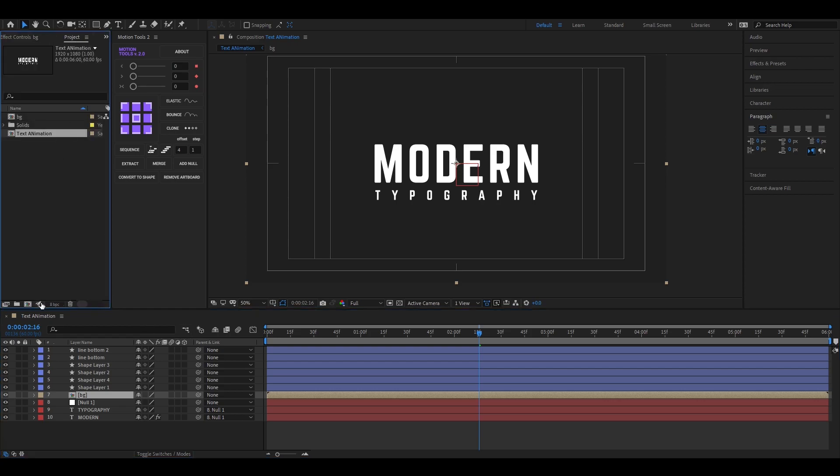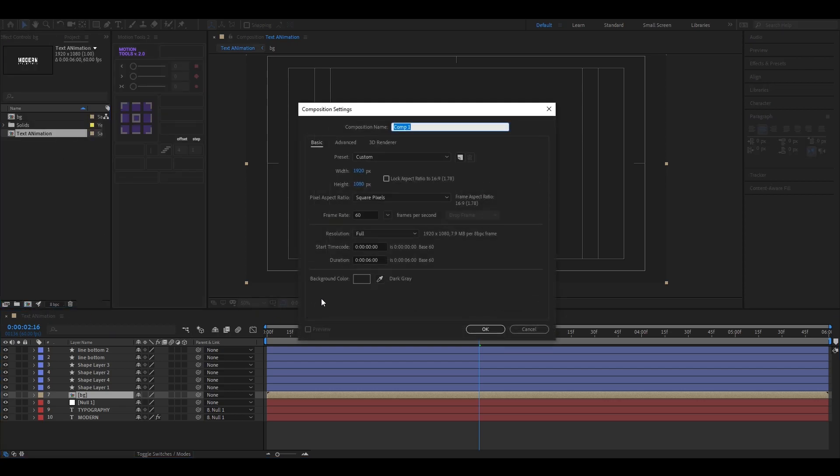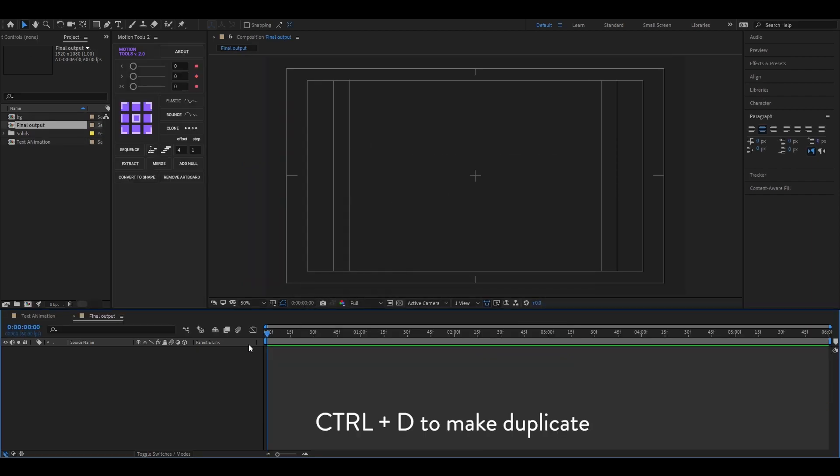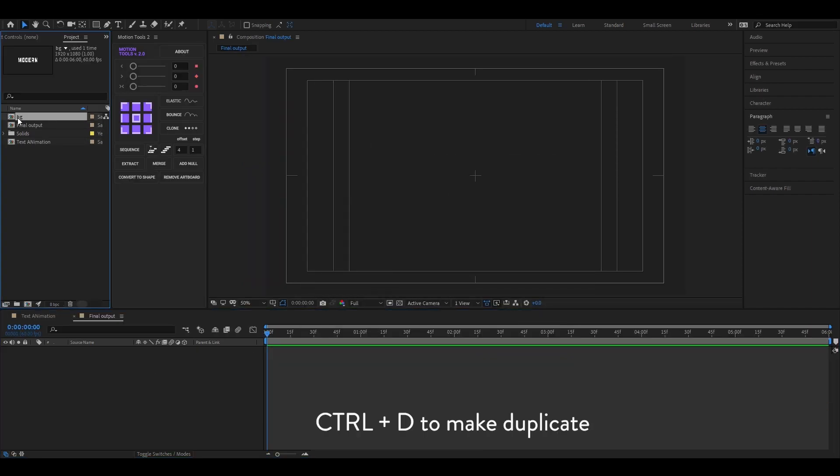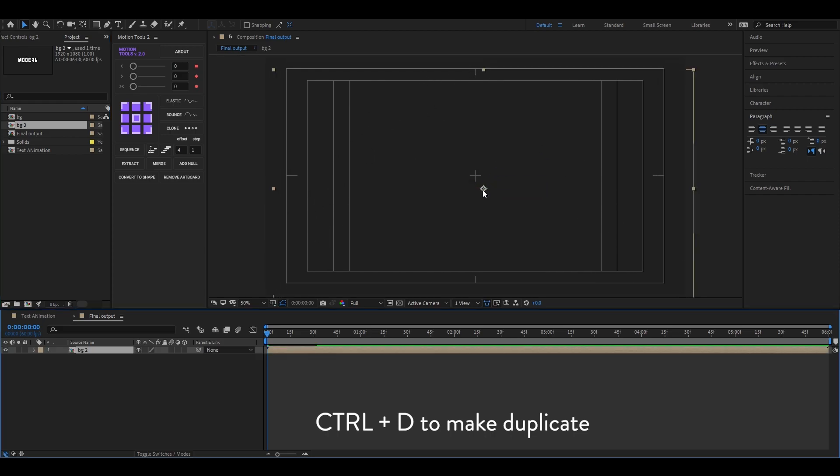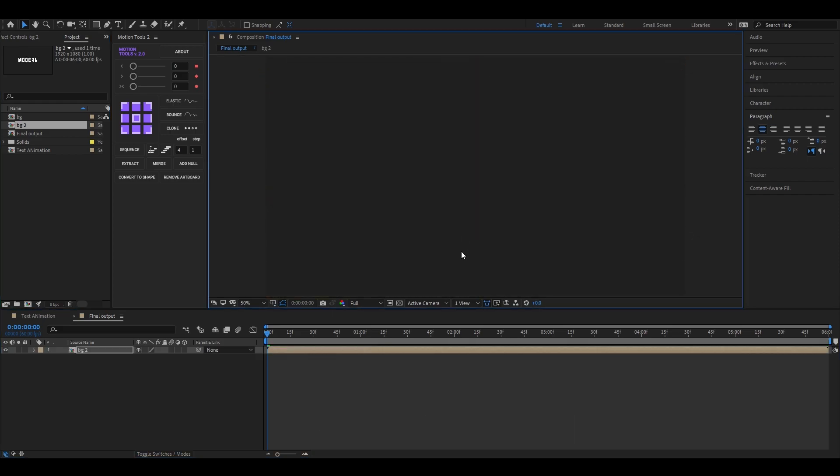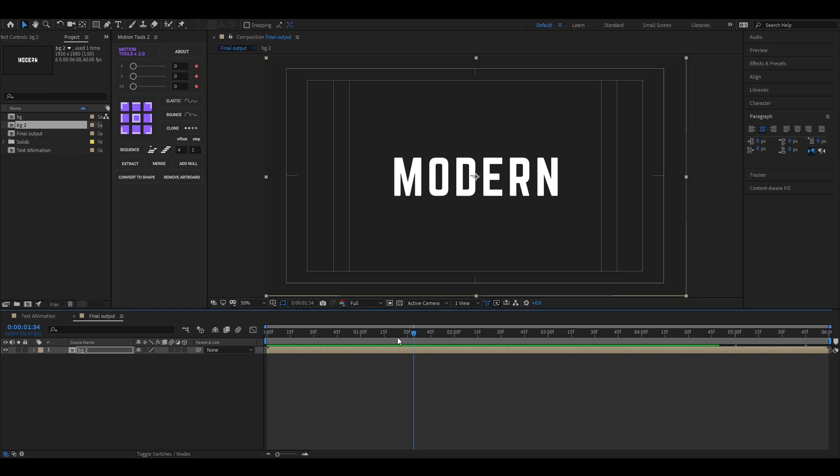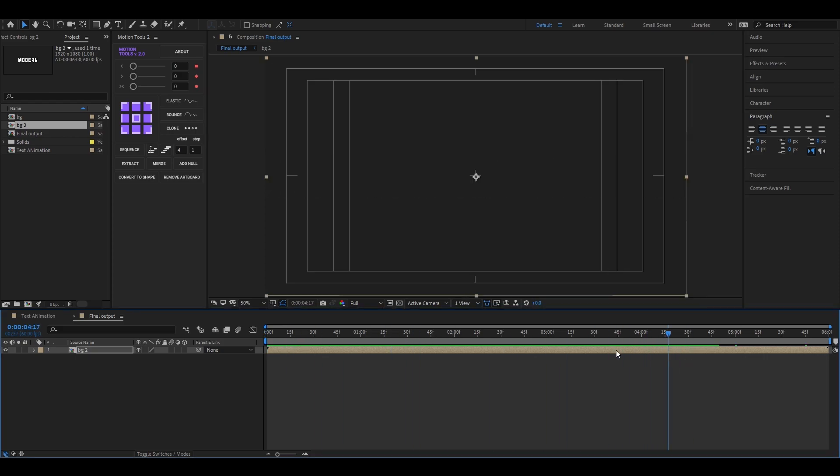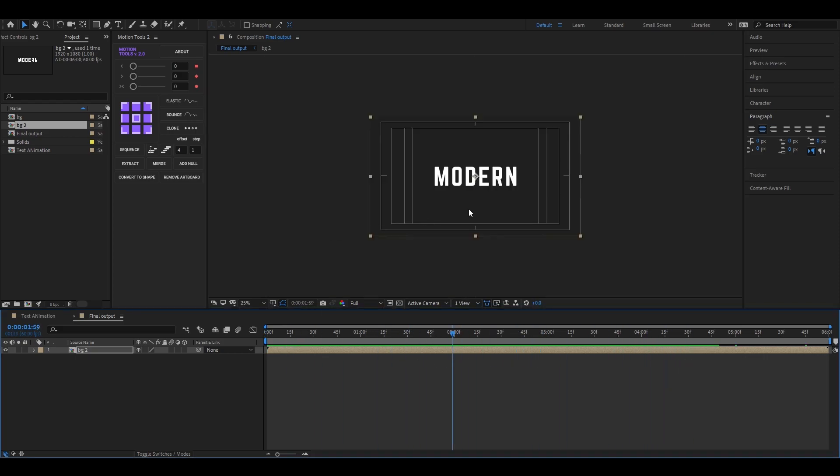Now create another composition, name it whatever you want. Then go to project window and duplicate this composition by pressing CTRL plus D. Bring the duplicate one in our timeline. Now if we make changes on this composition, it won't affect our main composition.